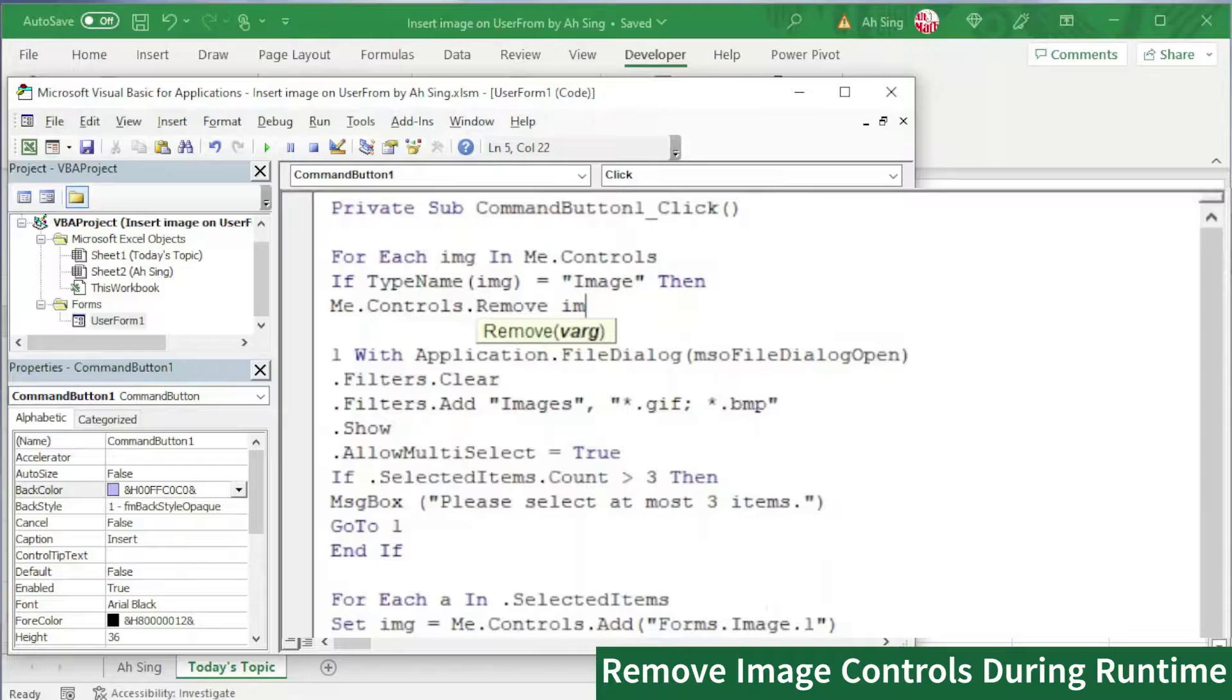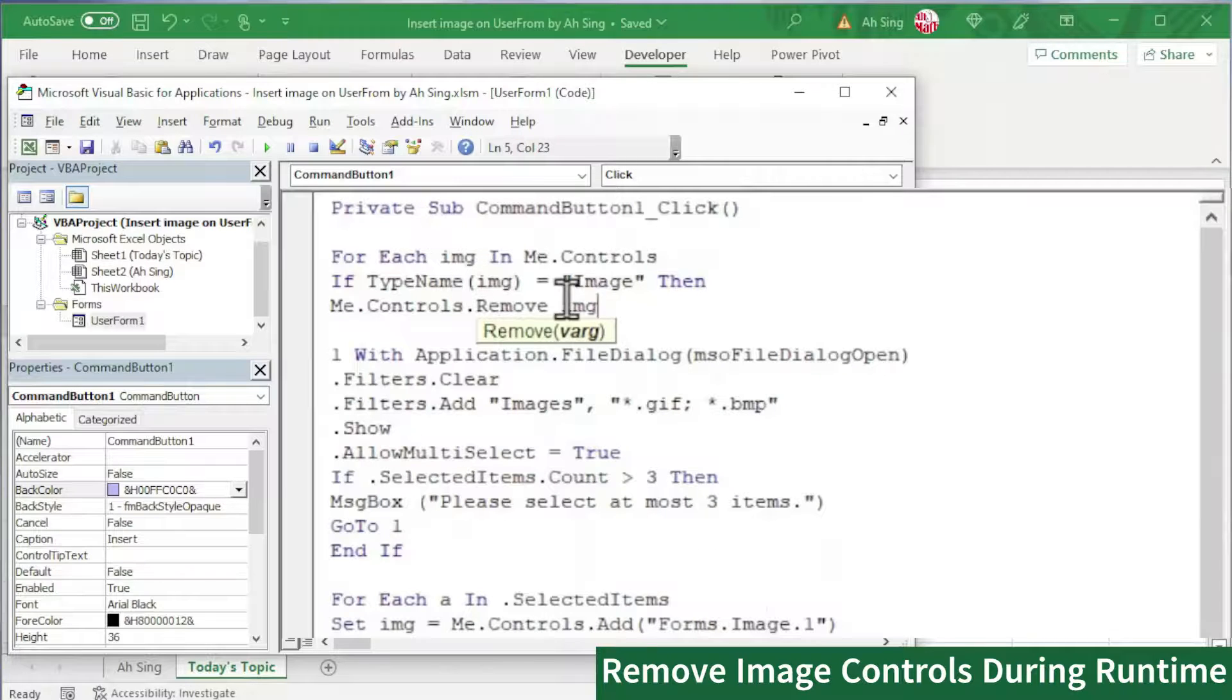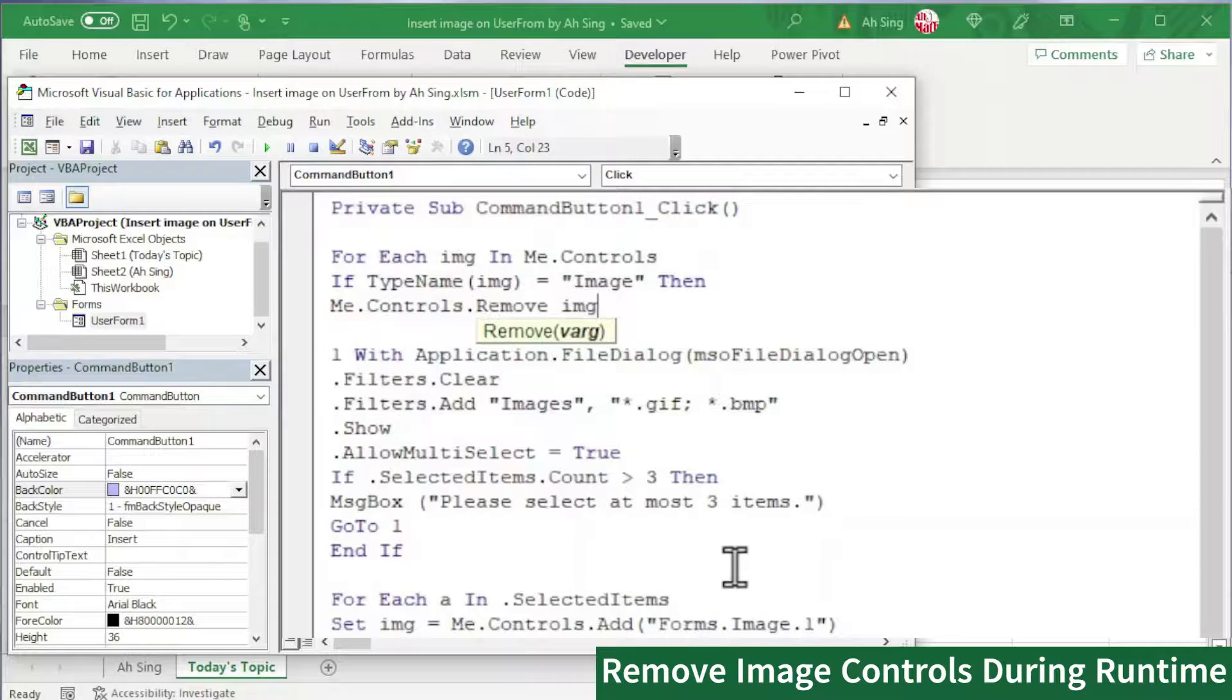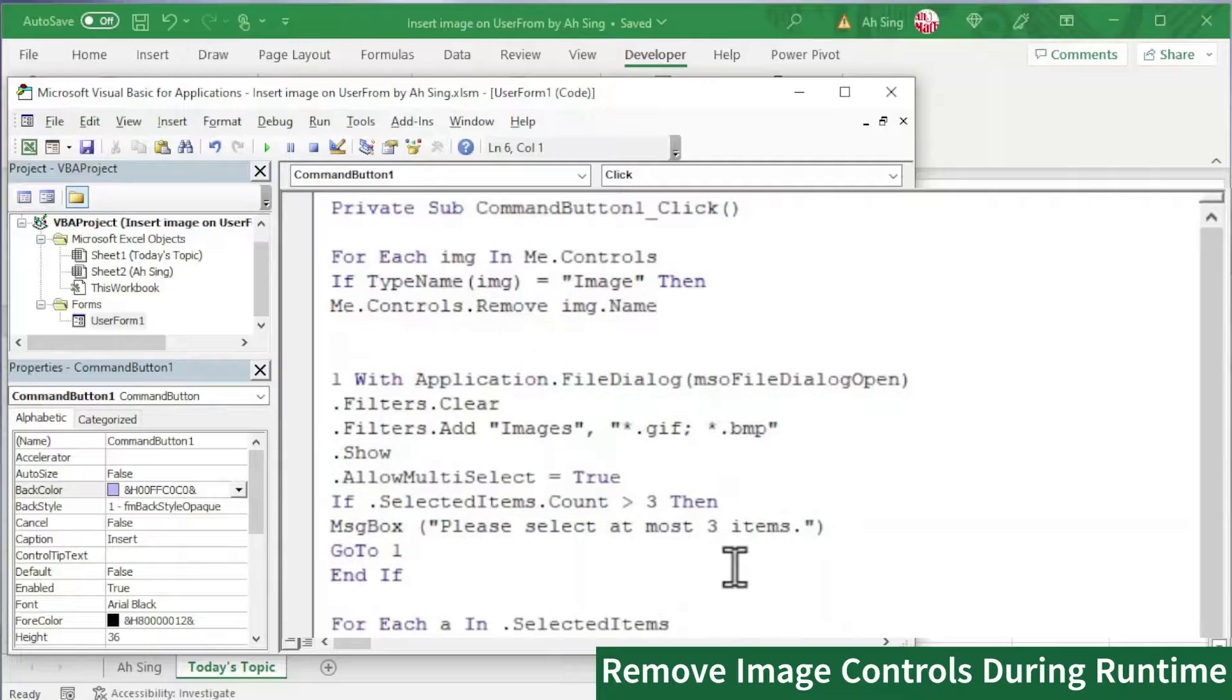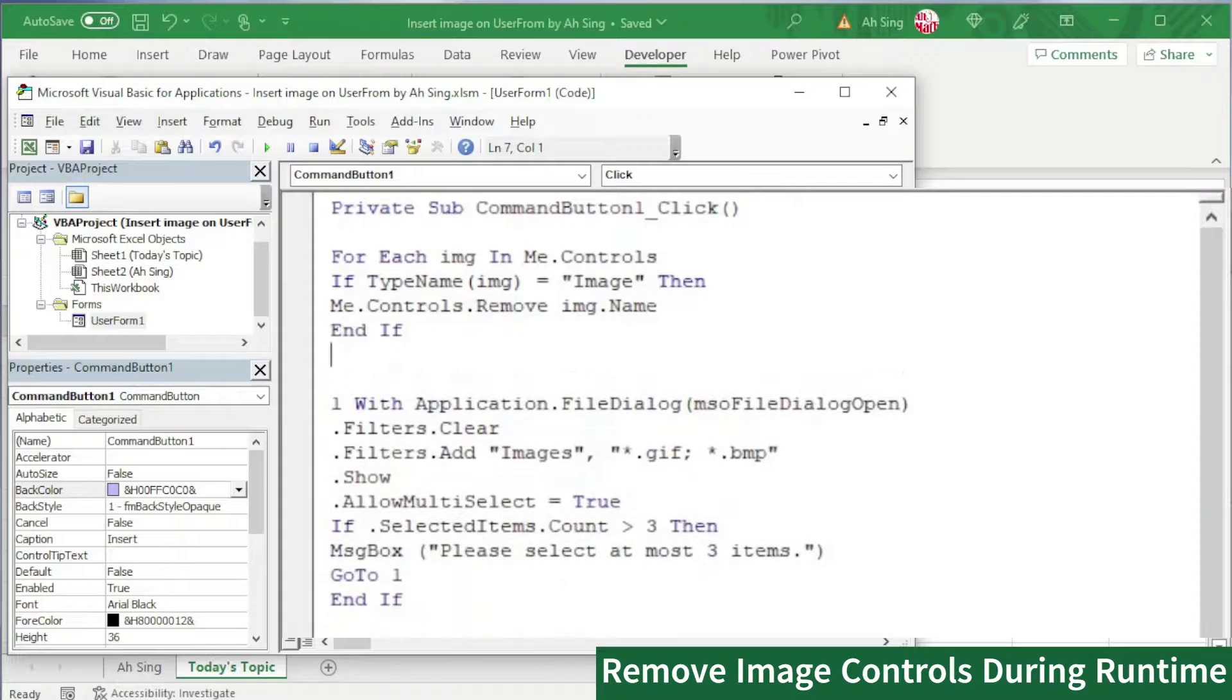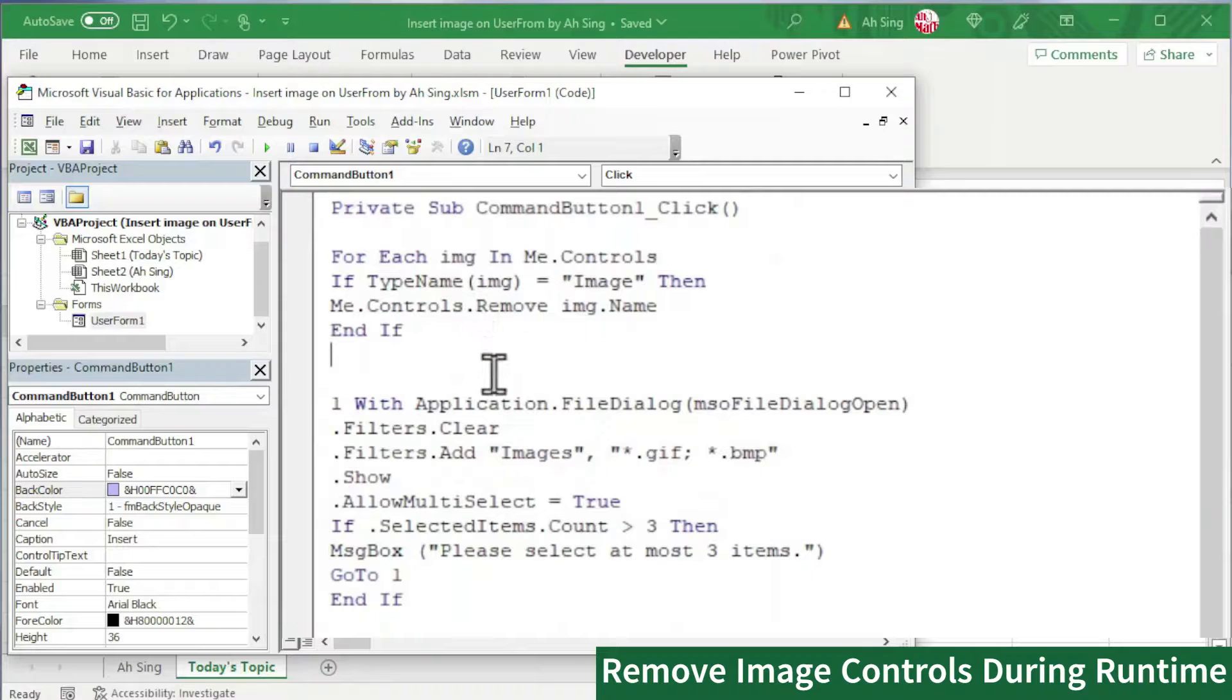Recall that previously we used Me.Controls.Add, and this time we should use Remove instead of Add. And we should bear in mind that this is string. If we use image which is the control, an error will then result. To avoid receiving error message, we should use the name of this image. So we have .Name. And now we should end this condition. Start with If and End If. Finish the first image, we should proceed to the next.